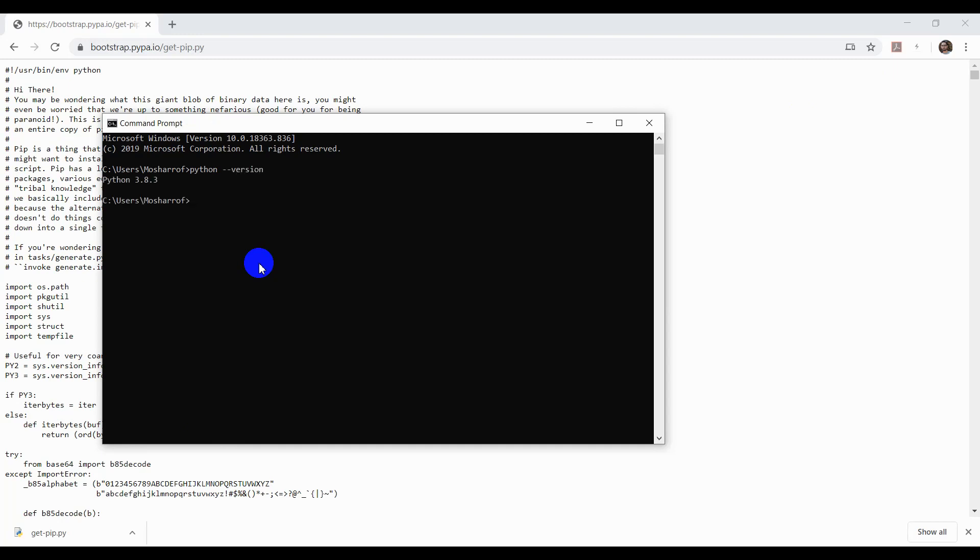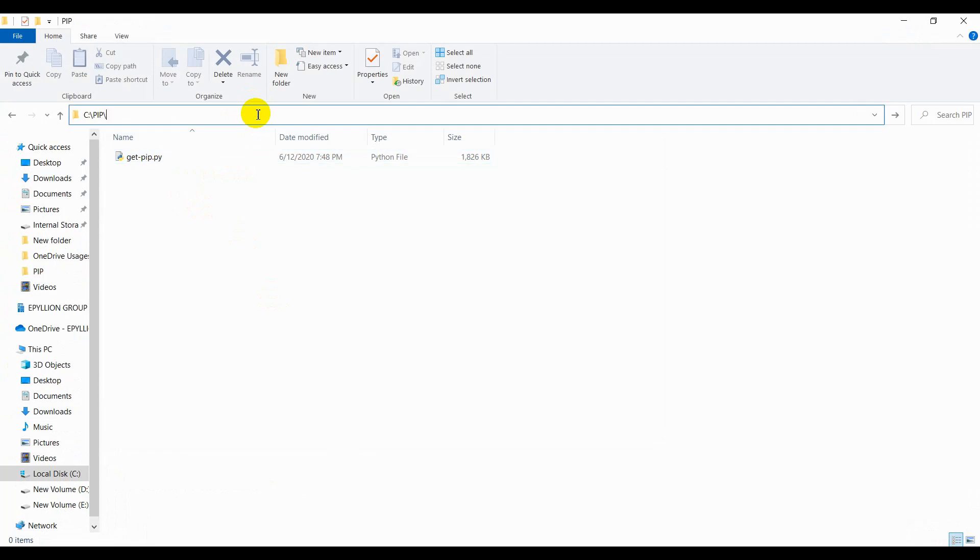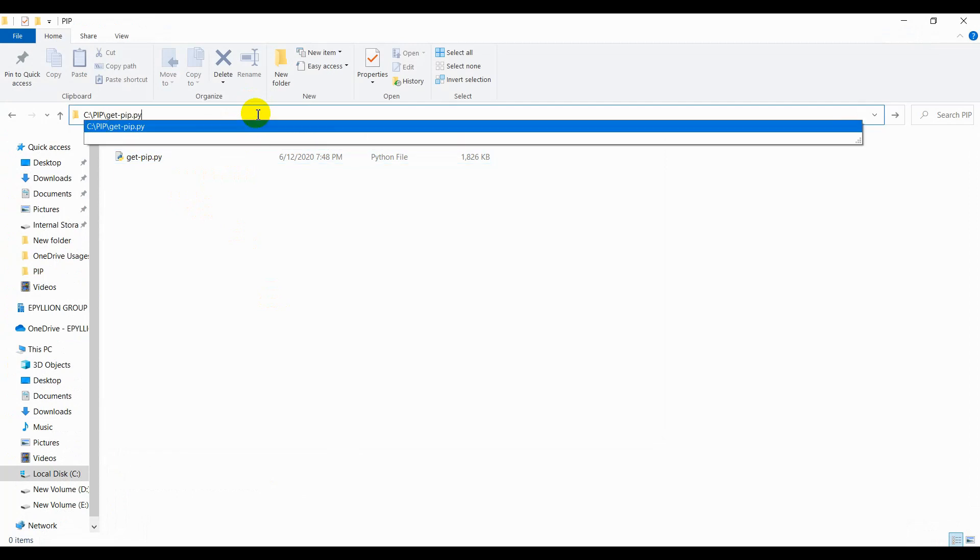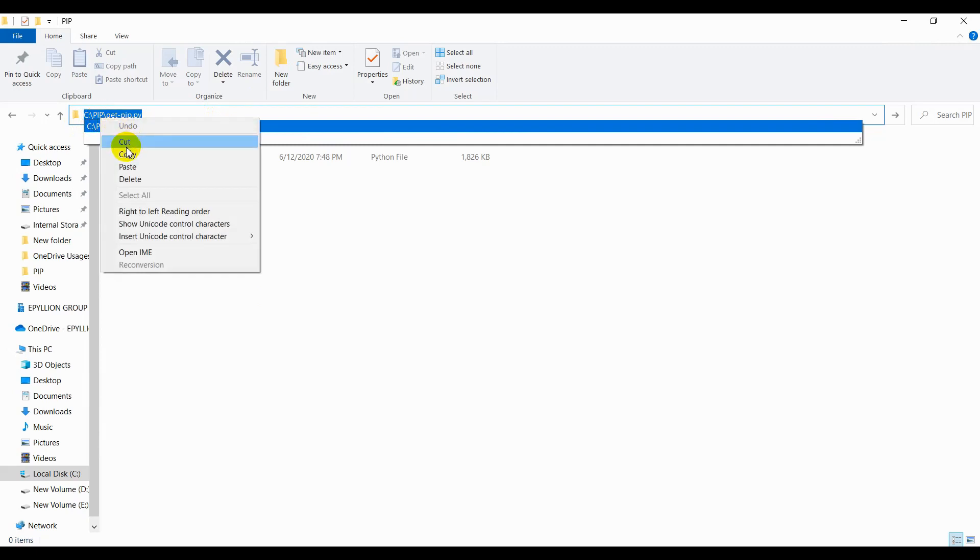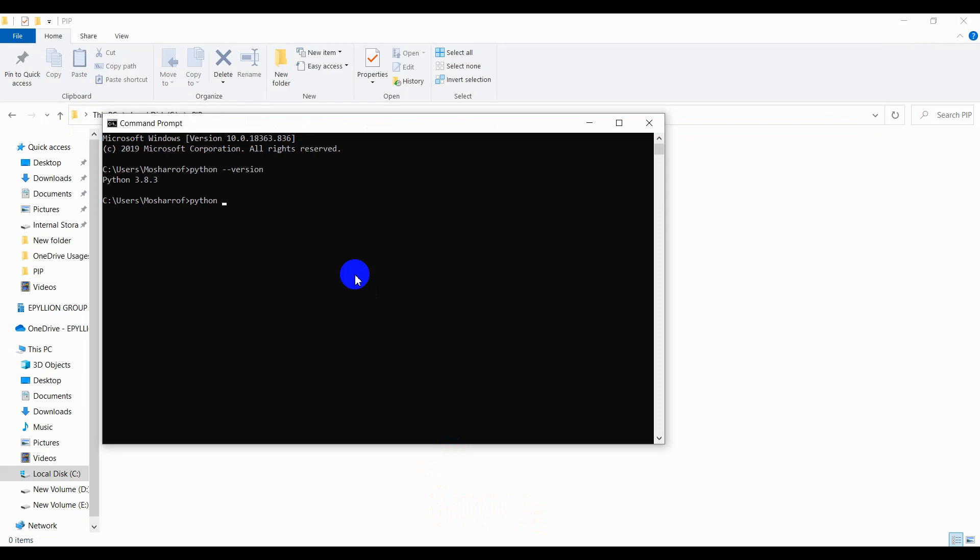The version is Python 3.8.3. Now to install pip, type this command: python, and copy the location. Then go to the command prompt and enter it.